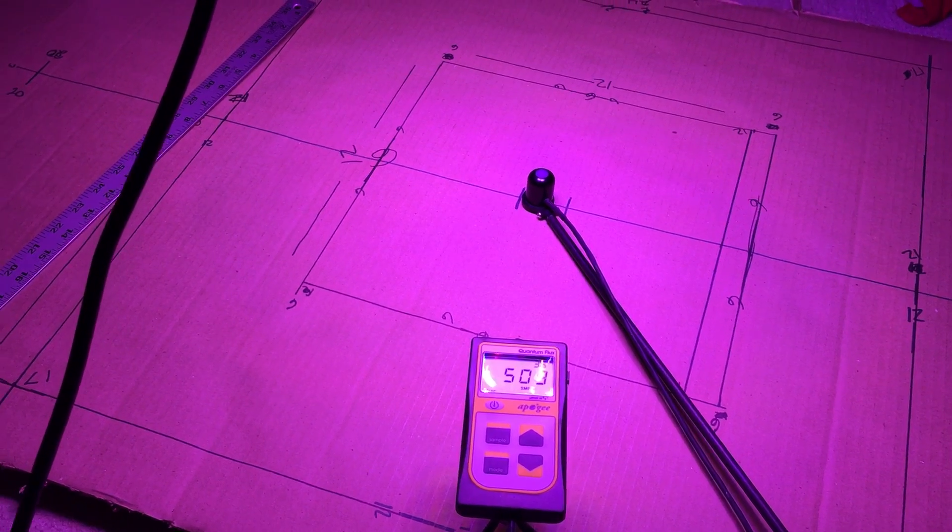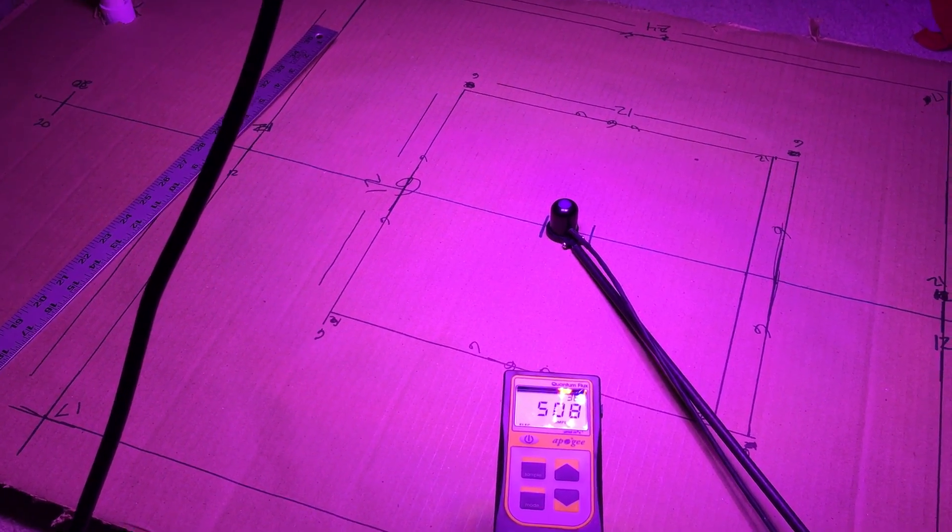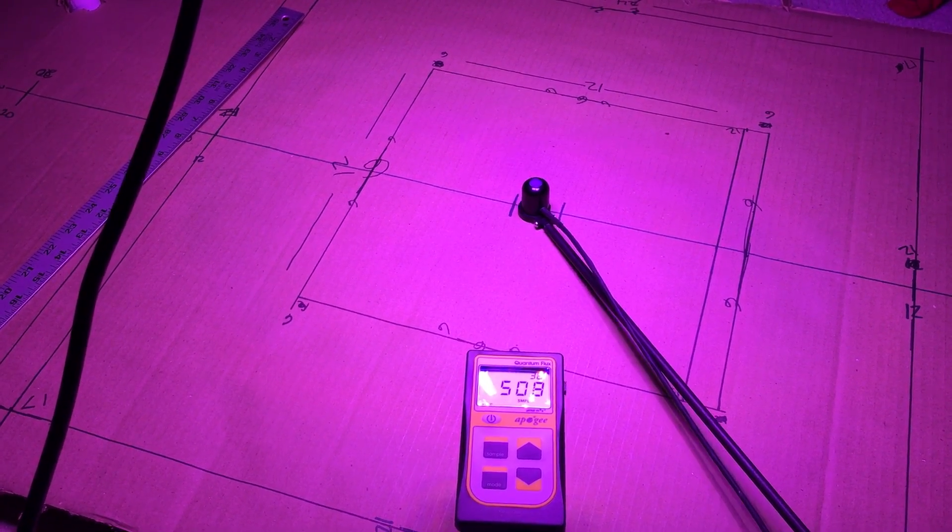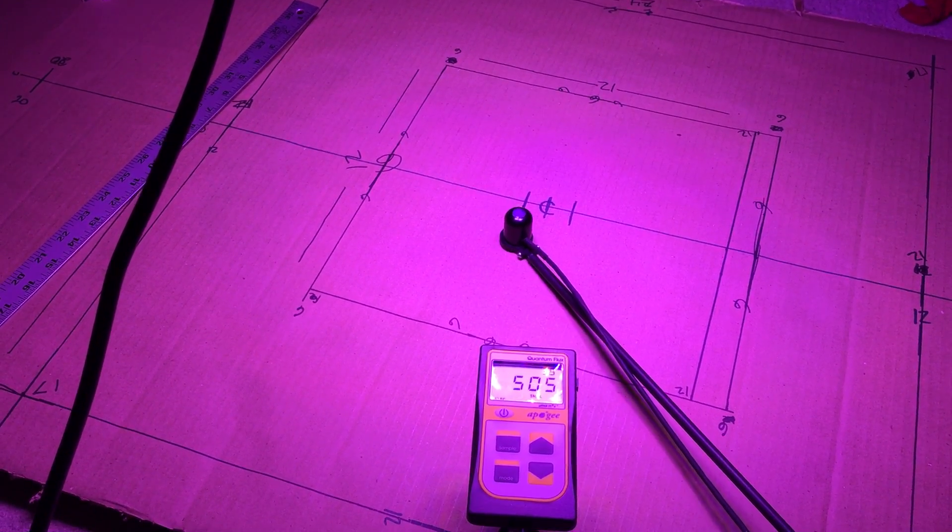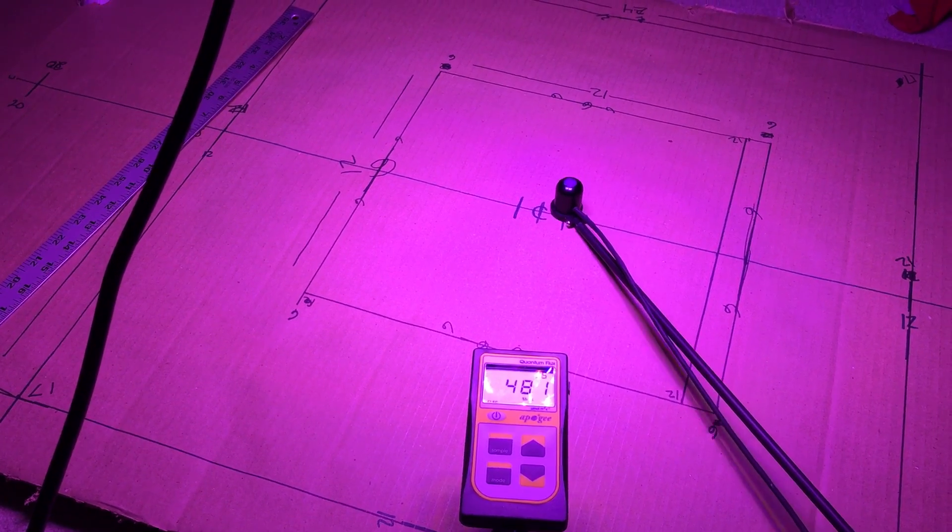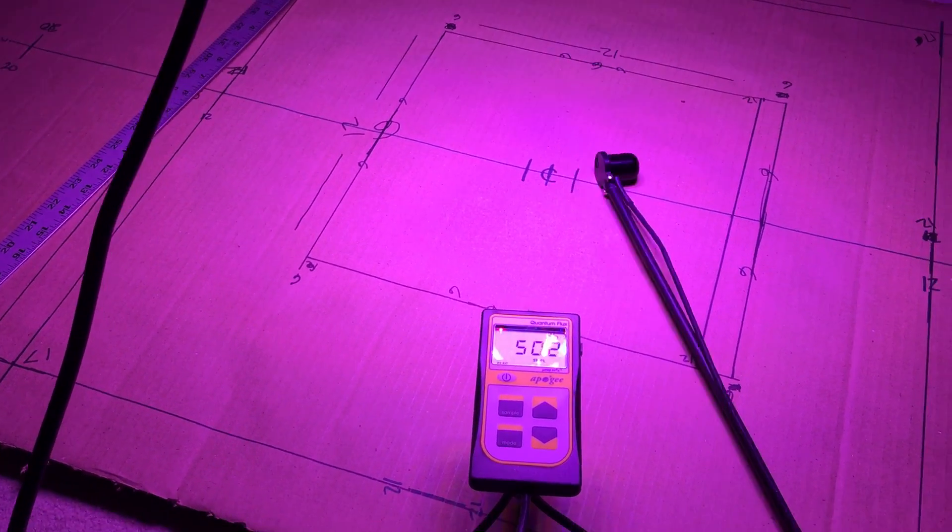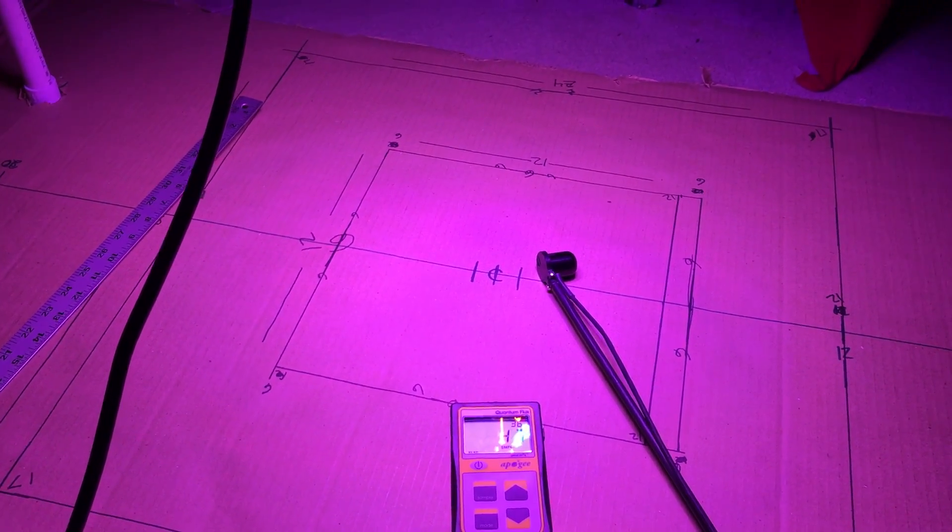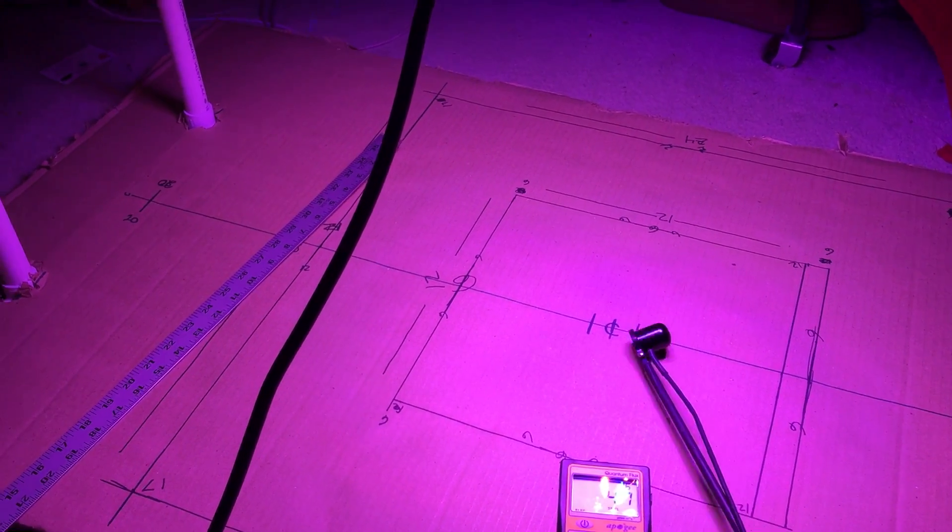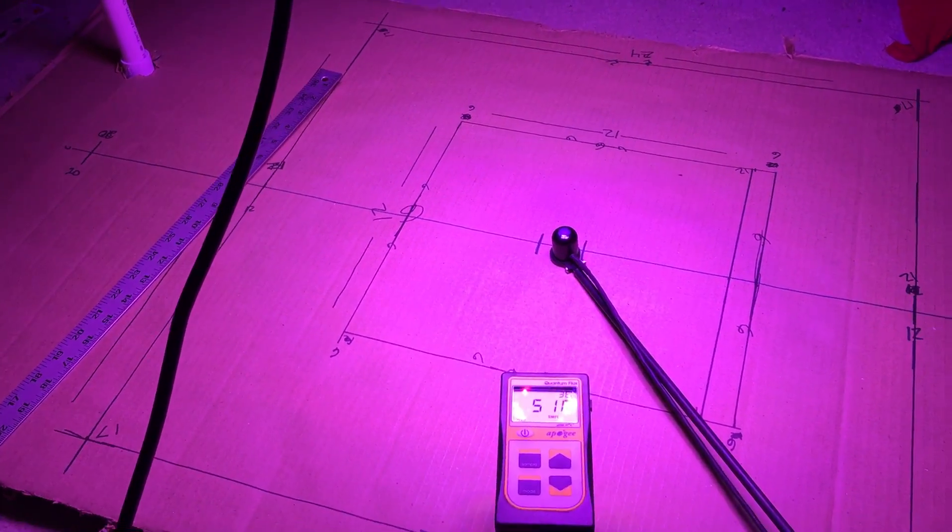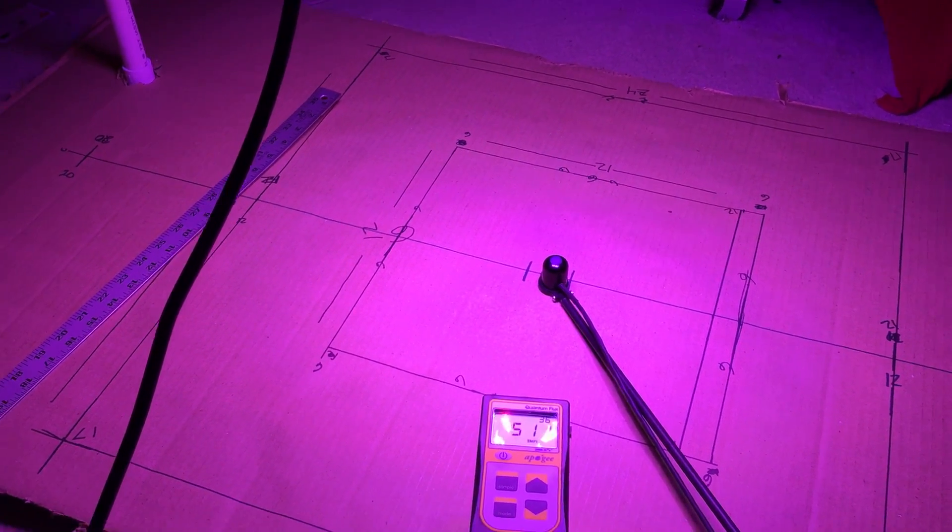It's actually higher, which is crazy. I claim it's gonna be 483. I'm getting 508, 509, 512. That's, I think this is the first light I've ever reviewed that the advertised PAR is actually lower, I mean it's actually higher than what they claim. So that's crazy. It's a good sign.